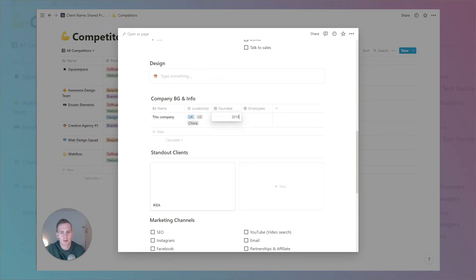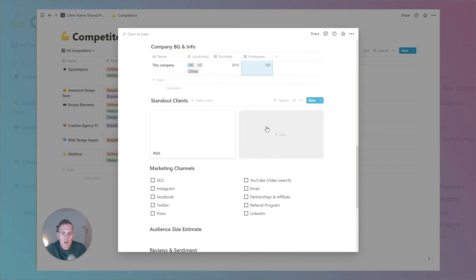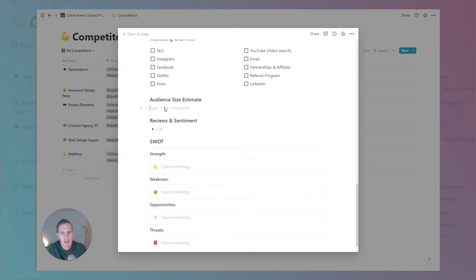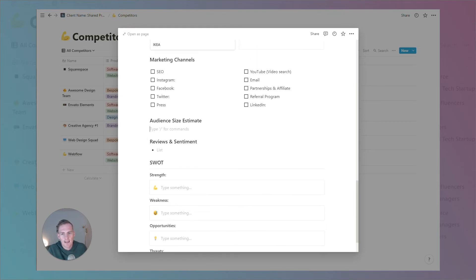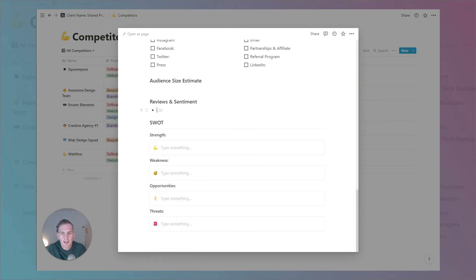We can give the year the company was founded — though I'm not entirely sure of the exact date — and we can give an estimate of company makeup, perhaps sourced from Crunchbase or similar tools. We can list any standout clients they mention, any active marketing channels they're using, and give an audience size estimate, which we'll be viewing from the main table.